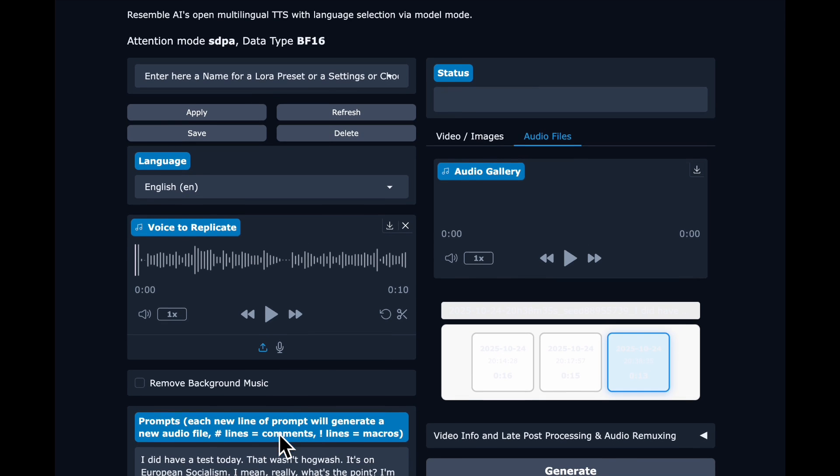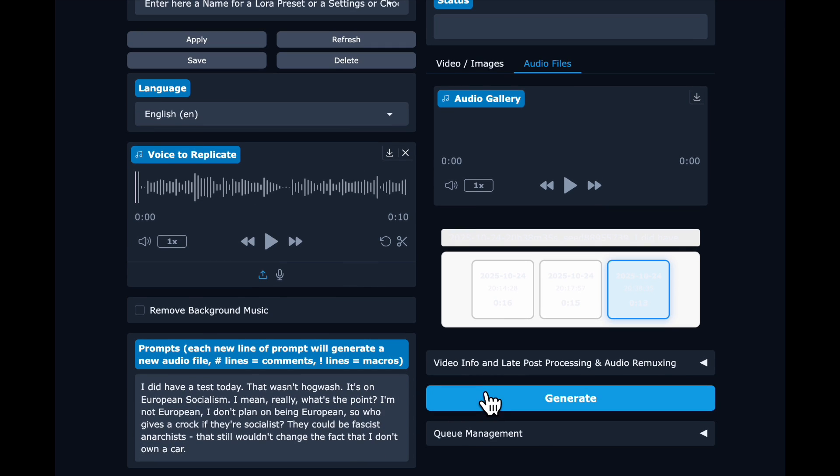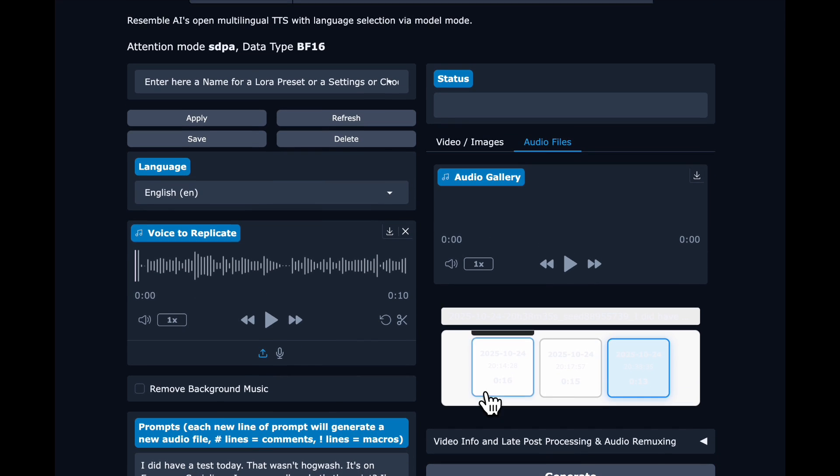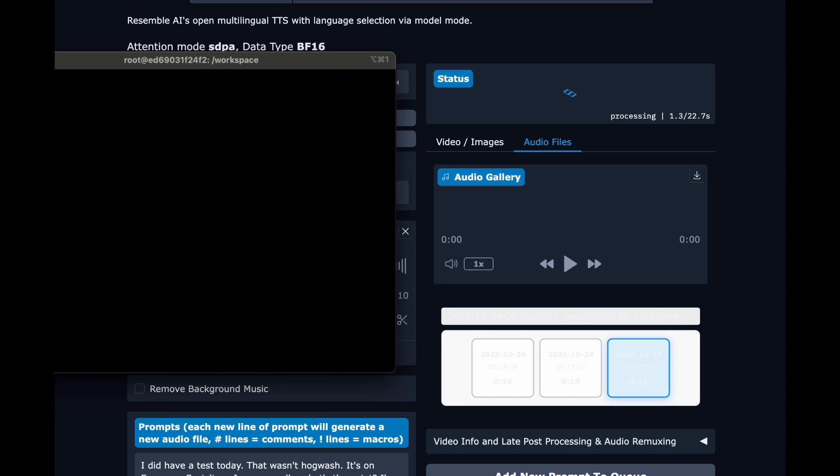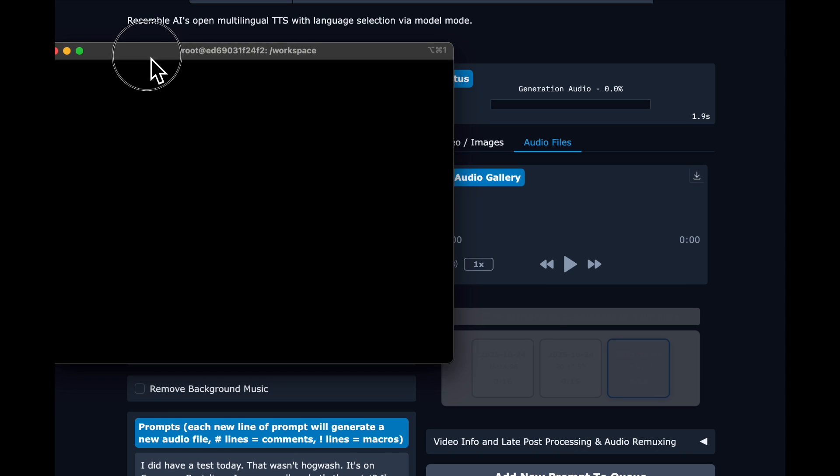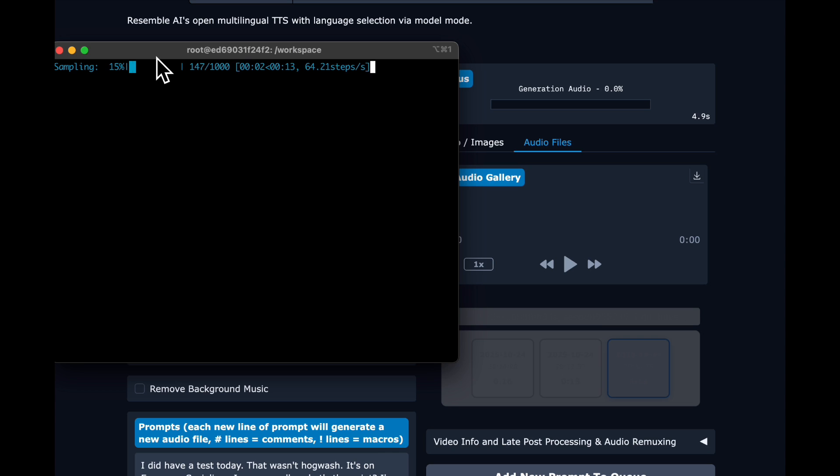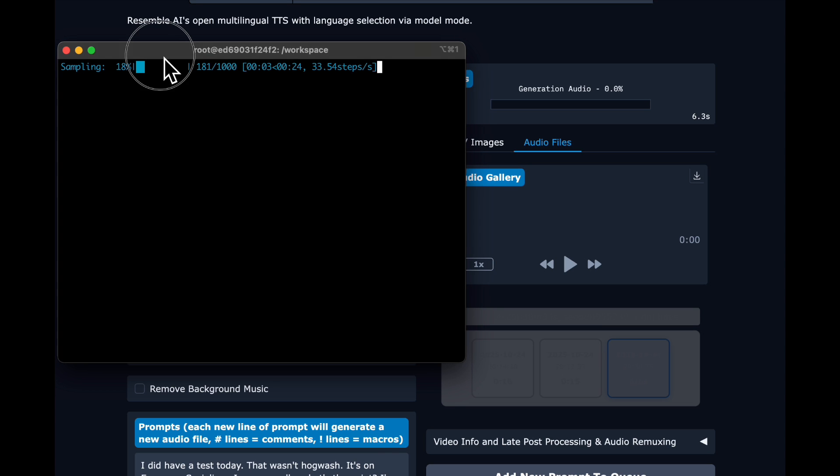The model works quite fast. The first time you do it, you will have to download the weights. But once they are there, you'll see everything moves quite quickly. I was seeing about a second of generation time for a second of output.